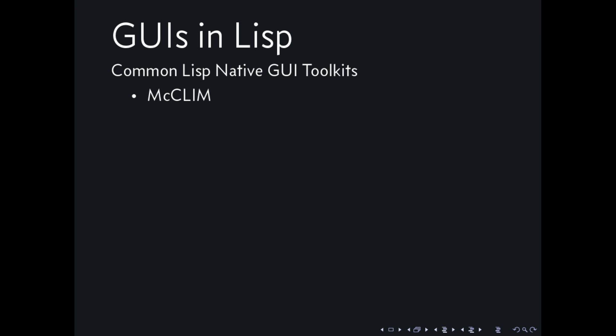I'm going to be talking about graphical user interfaces in Common Lisp. For native ones we have just MacClimm, and that's about it already.